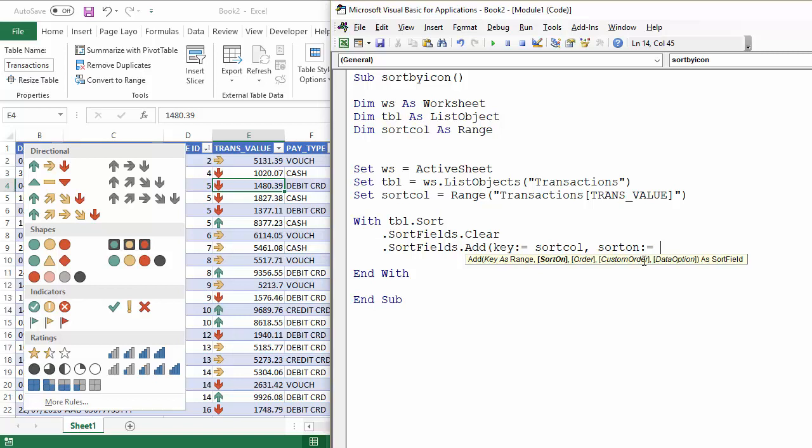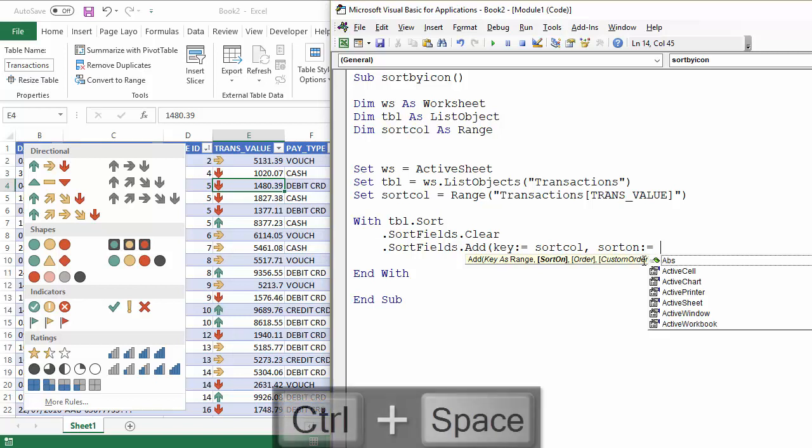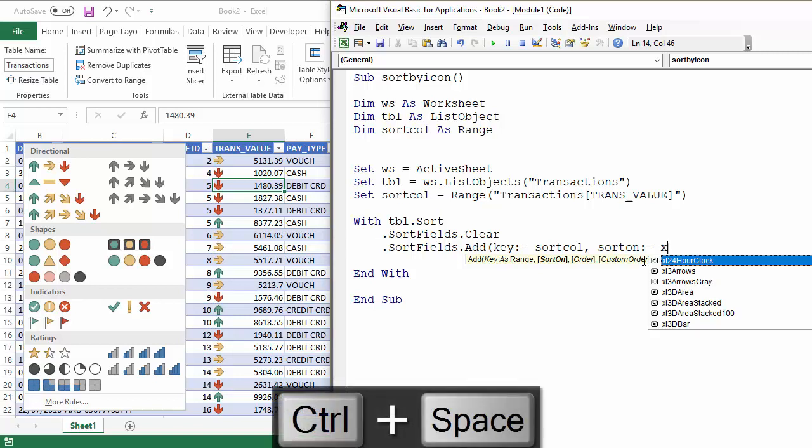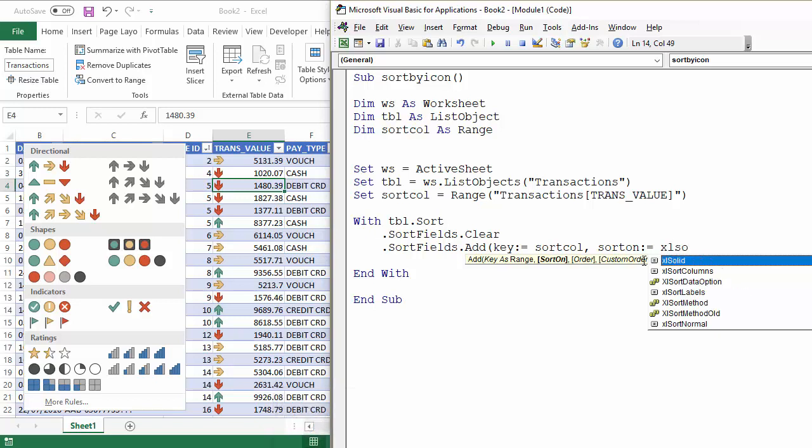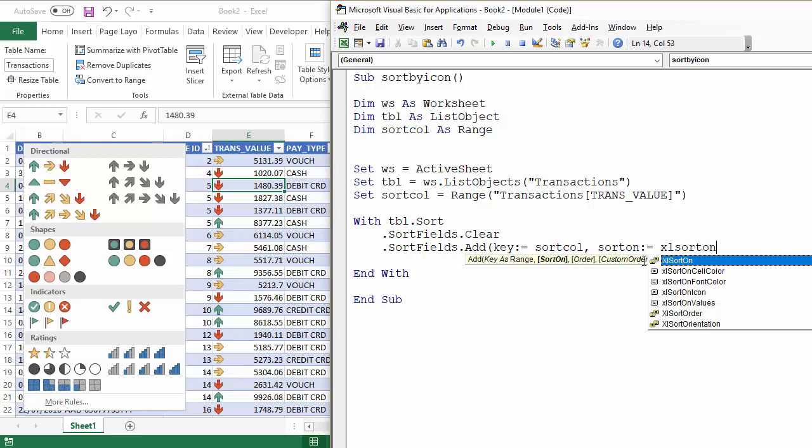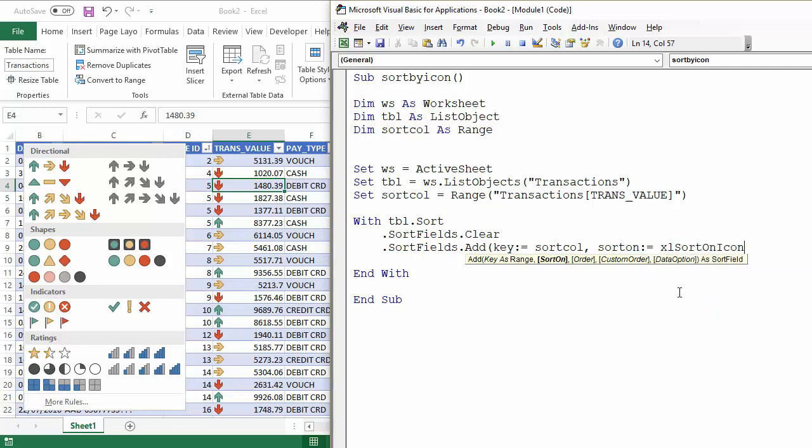Helpful little trick. If you press control space, it brings up the IntelliSense list. If you're not quite sure how to specify this, it could help. Excel sort on icon. There we are. Excel sort on icon.